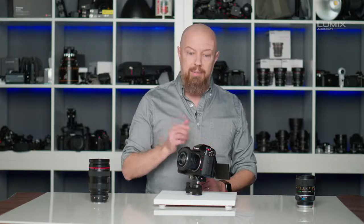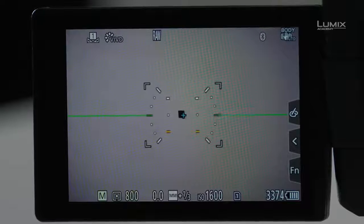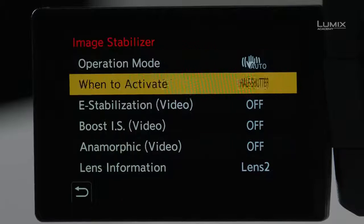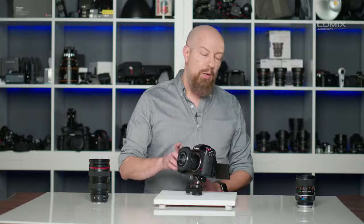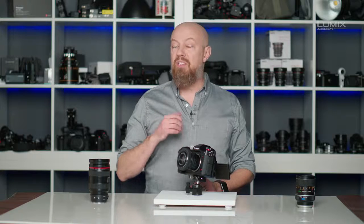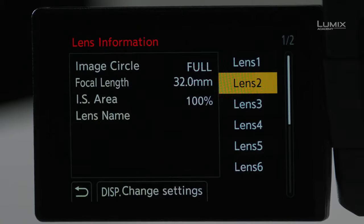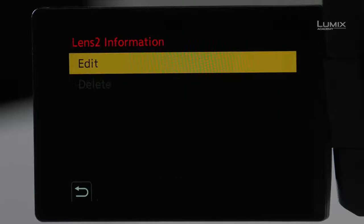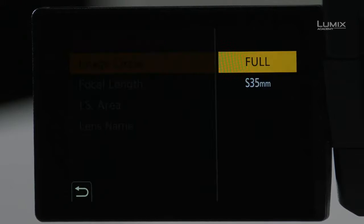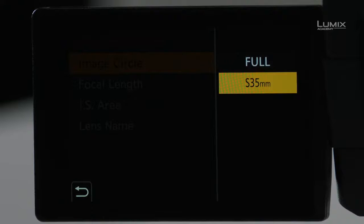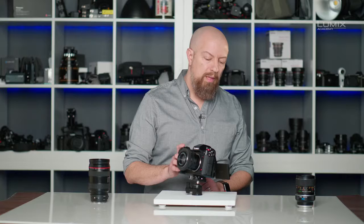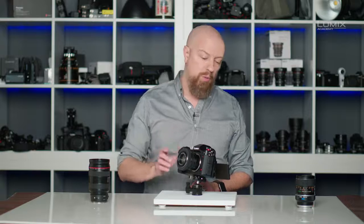If you want to know how to get into this dialog from any menu, from that same image stabilizer menu, scroll down to the bottom and you'll see Lens Information. On many Lumix cameras you'll only see a focal length setting, but on select Lumix cameras like the S1H, you have an extensive amount of control. The first setting is image circle: is this lens designed for a full-frame sensor or only for Super 35 or APS-C? This is a critical setting — in this case the lens can do full-frame, so I'll leave it at that.